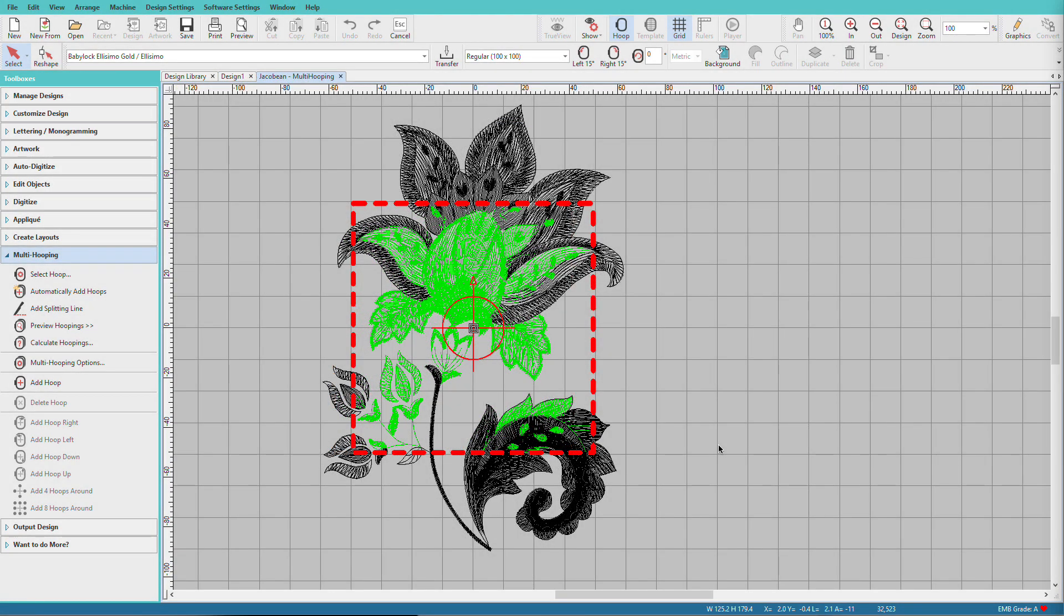The areas in green are the objects that can be stitched in this hoop. Notice that there are also black stitches within the hoop. These are part of an object that doesn't fully fit in this hoop. Hatch can split objects if there's no other way around it, and we would do that with the Add Splitting Line tool. We'll save that for another video.